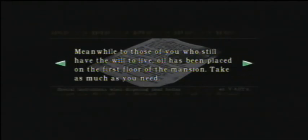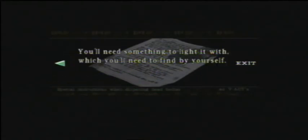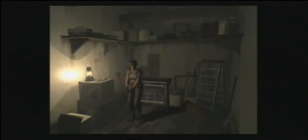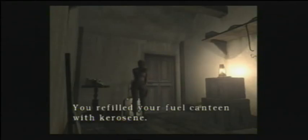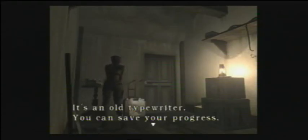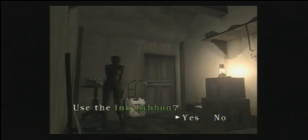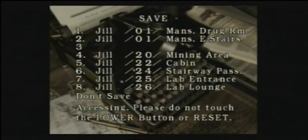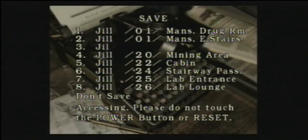Meanwhile, to those of you who still have the will to live, oil has been placed on the first floor of the mansion. Take as much as you need. You'll need something to light it with, which you'll need to find by yourself, which we've found, which is the lighter. I think that's it. I weren't expecting that. We will refill our can. We can only hold two at a time. And each of these cans have four refills in them. So that can now has half left in the mansion east stairs.